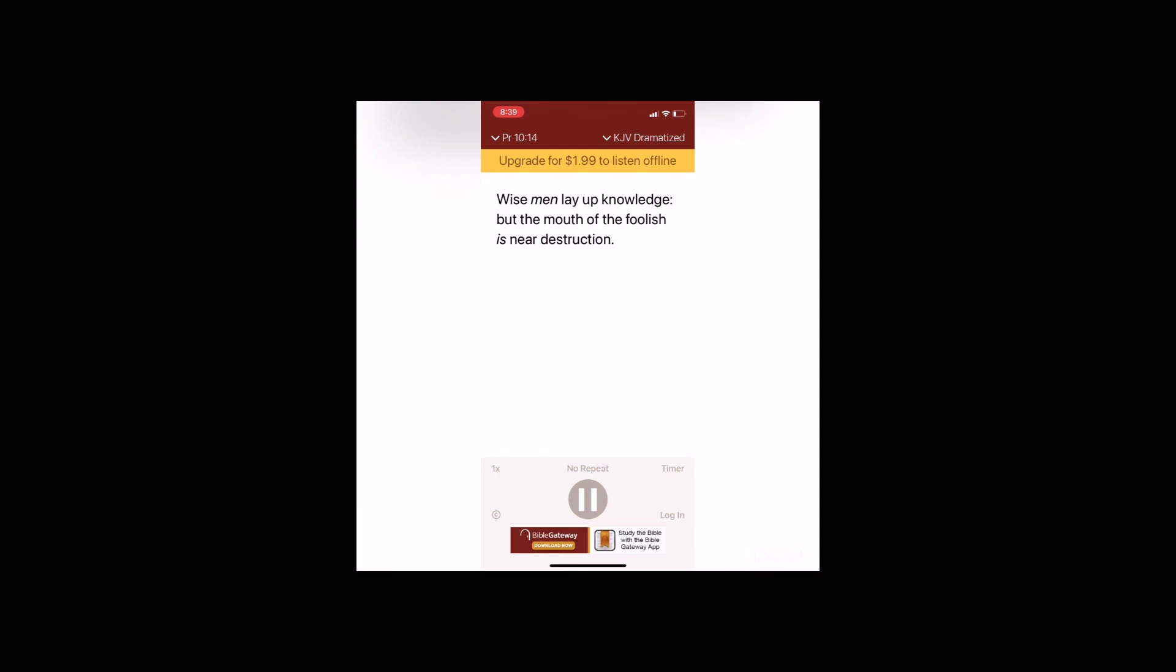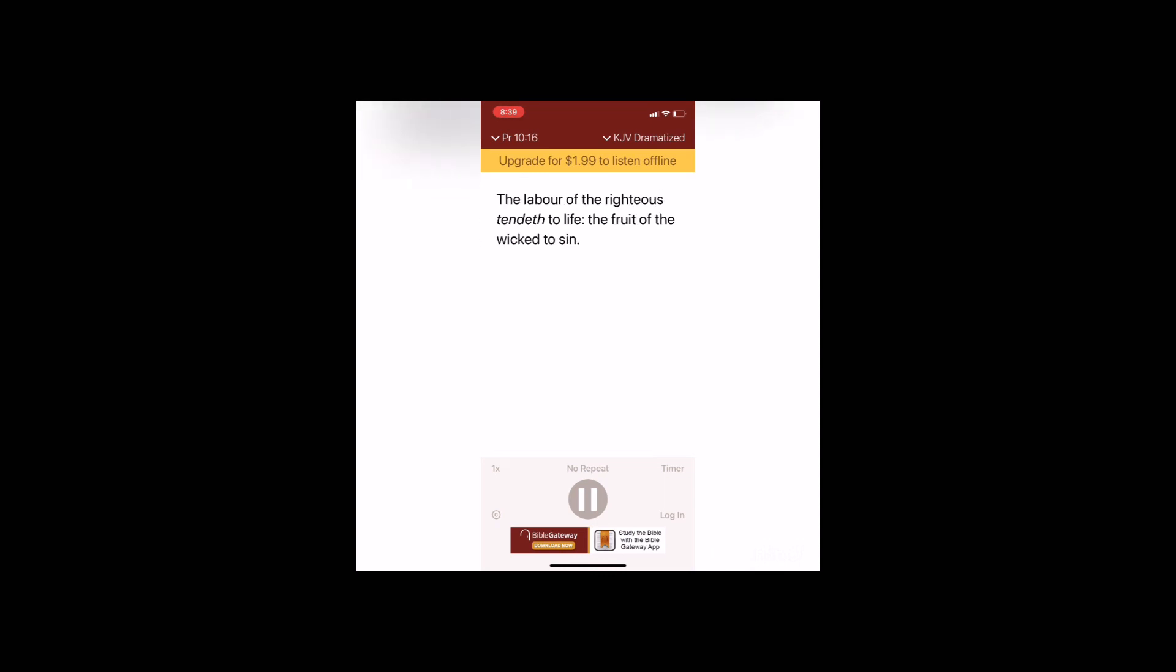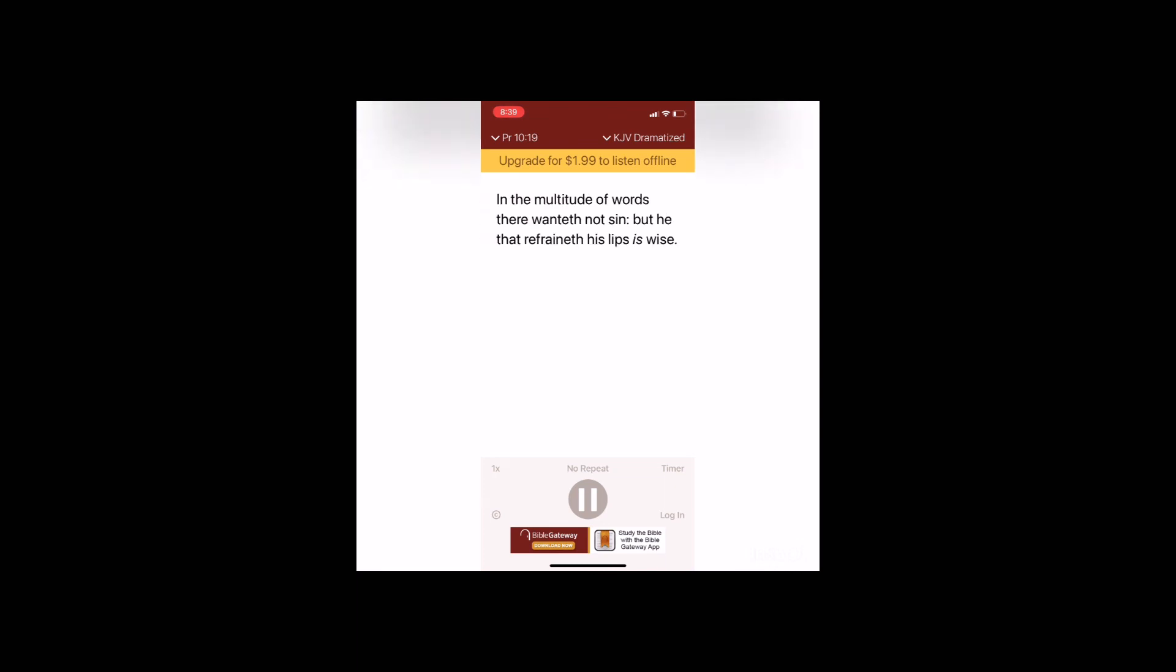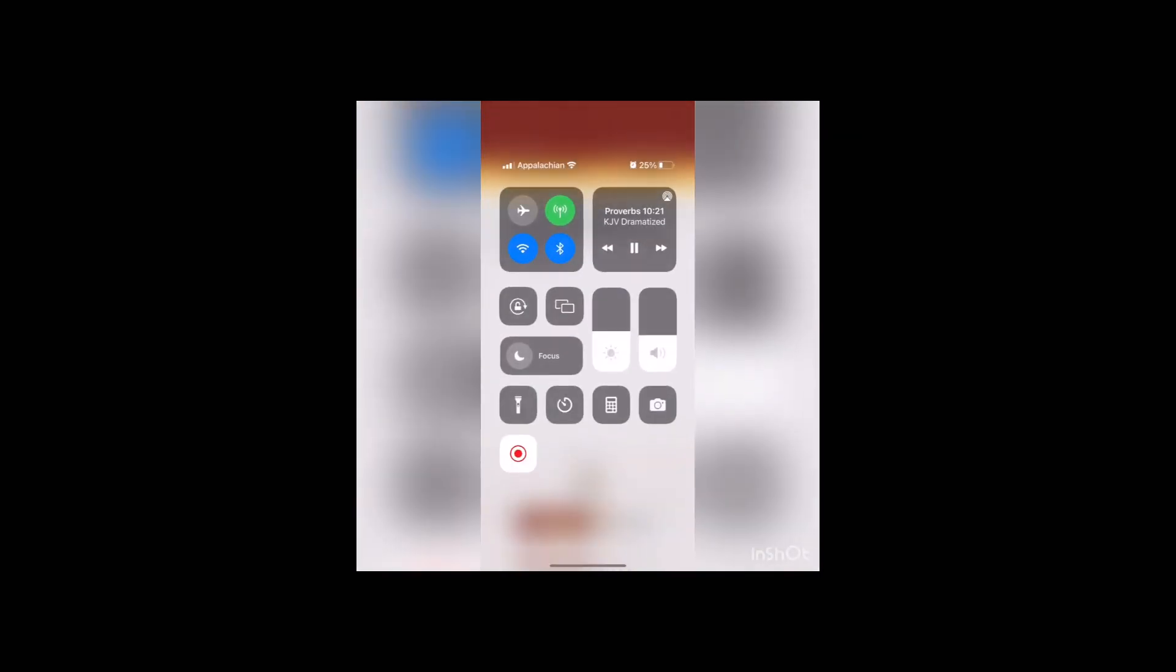Wise men lay up knowledge, but the mouth of the foolish is near destruction. In the lips of him that hath understanding wisdom is found, but a rod is for the back of him that is void of understanding. The rich man's wealth is his strong city, the destruction of the poor is their poverty. The labor of the righteous tendeth to life, the fruit of the wicked to sin. The tongue of the just is as choice silver, the heart of the wicked is little worth.